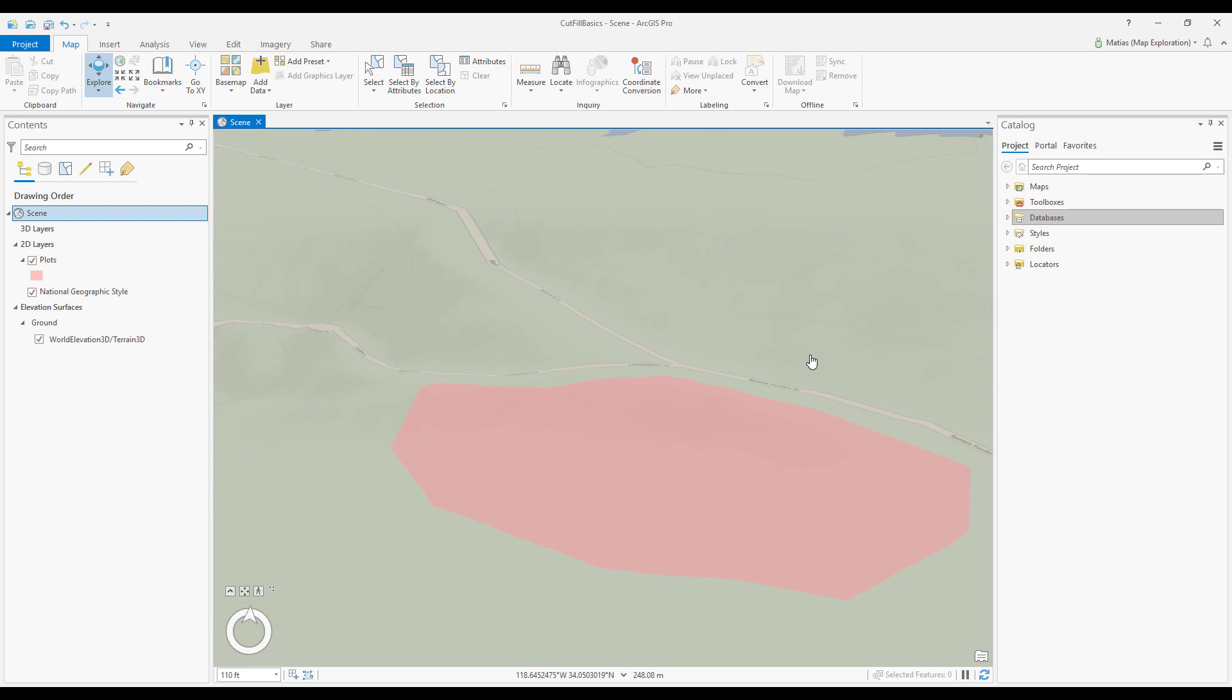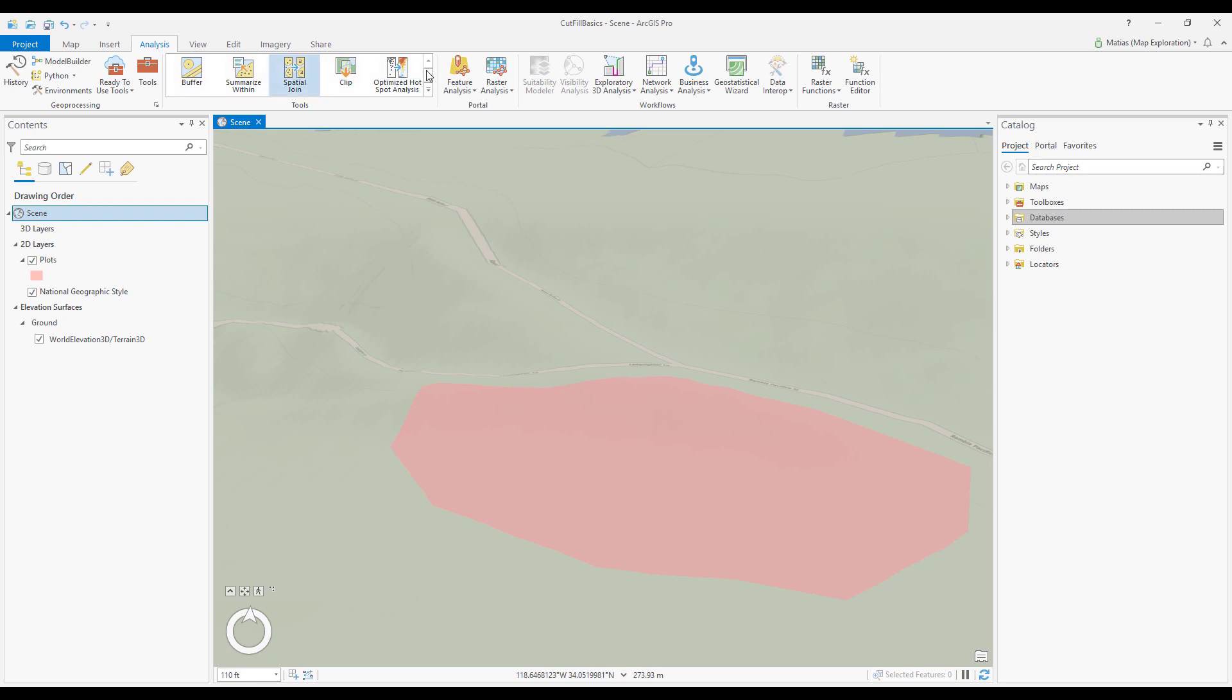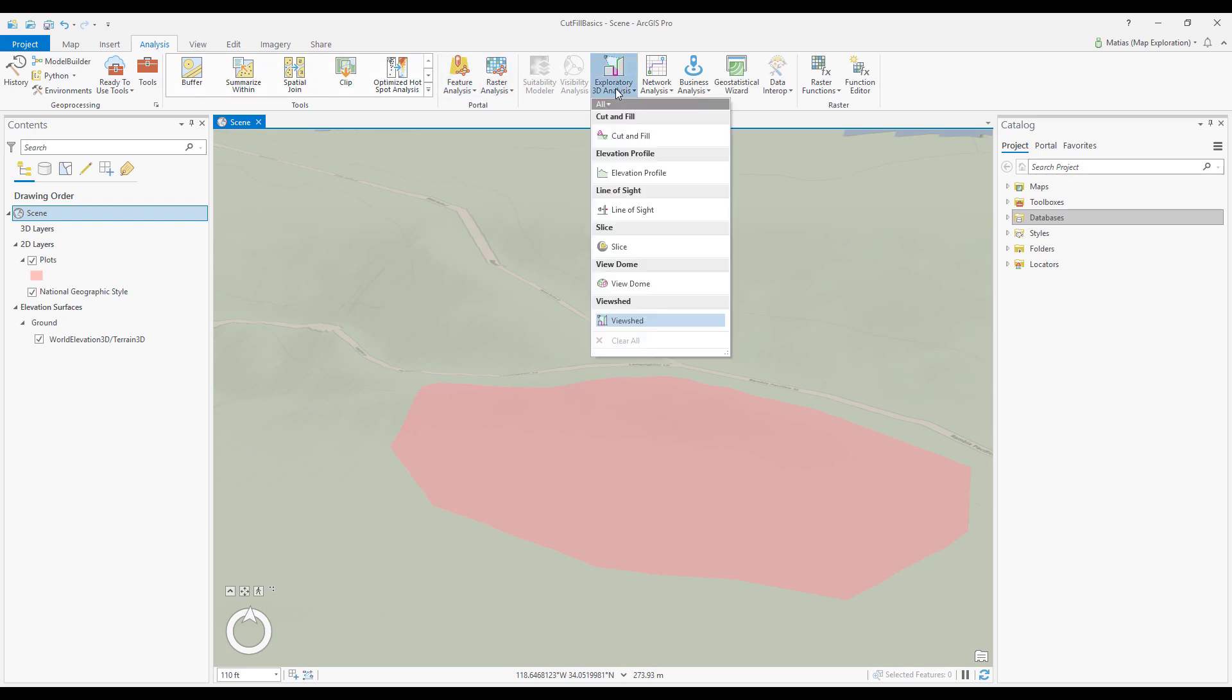To activate the cut and fill tool, click the analysis tab and open the exploratory analysis gallery. Choose cut and fill.